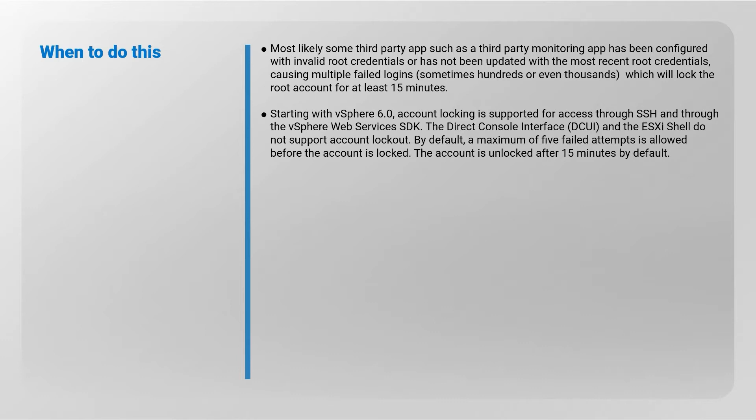The Direct Console Interface, DCUI, and the ESXi shell do not support account lockout. By default, a maximum of five failed attempts is allowed before the account is locked. The account is unlocked after 15 minutes by default.